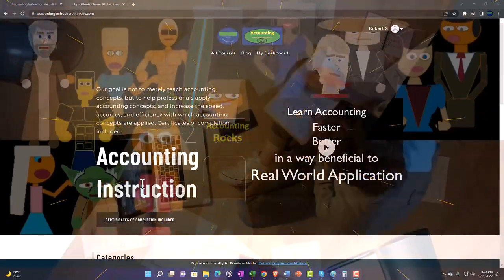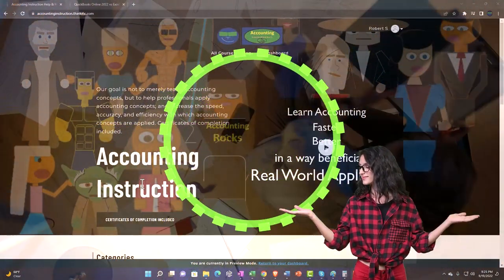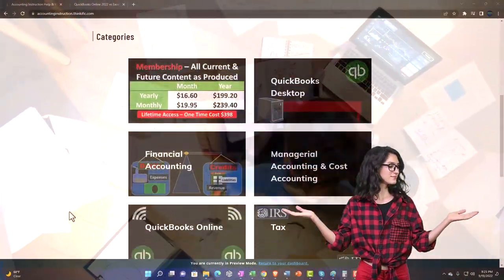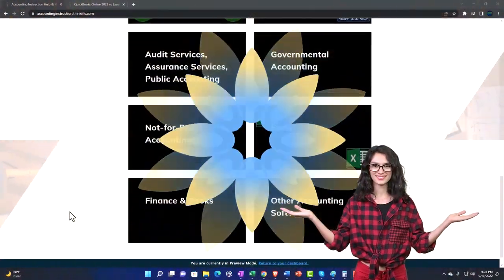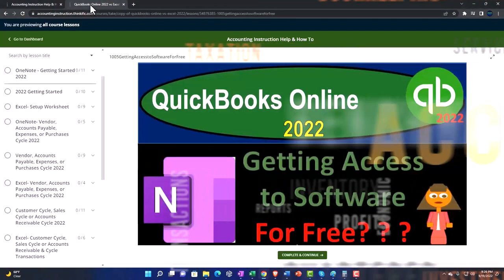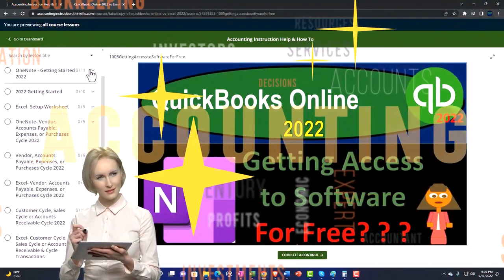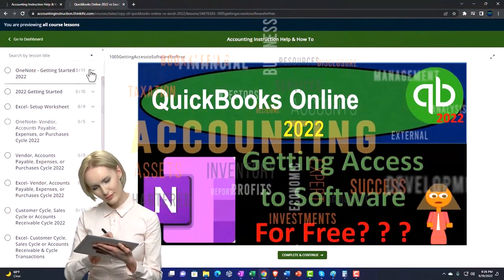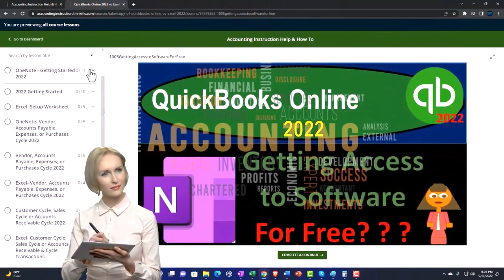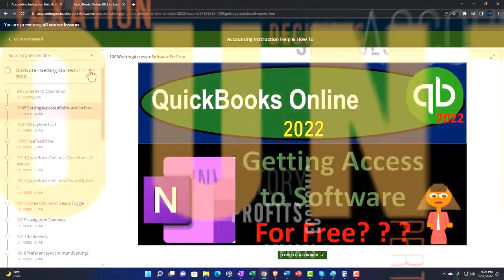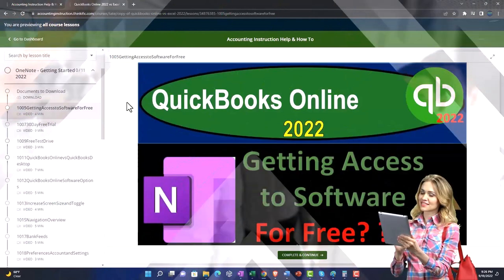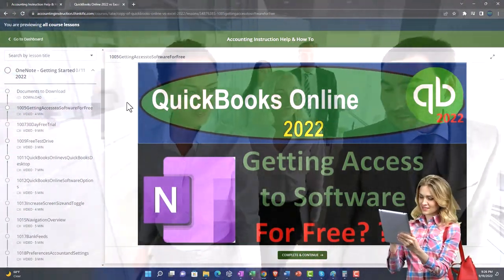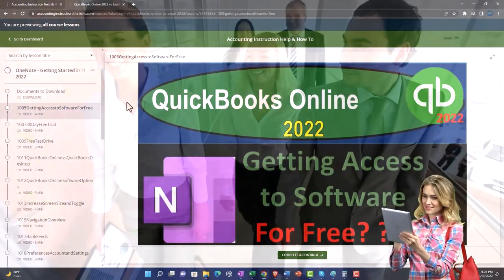Support accounting instruction by clicking the link below, giving you a free month membership to all of the content on our website, broken out by category, further broken out by course. Each course then organized in a logical, reasonable fashion. We also include added resources such as Excel practice problems, PDF files, and more like QuickBooks backup files when applicable.